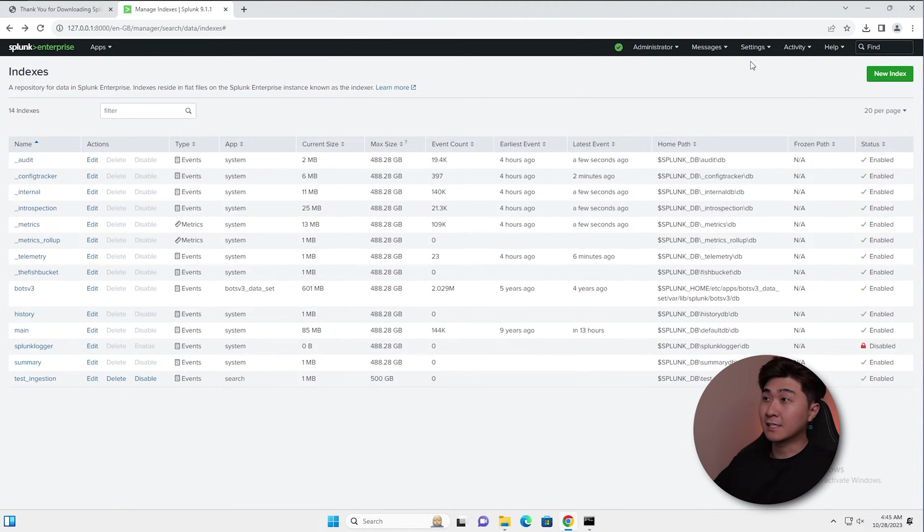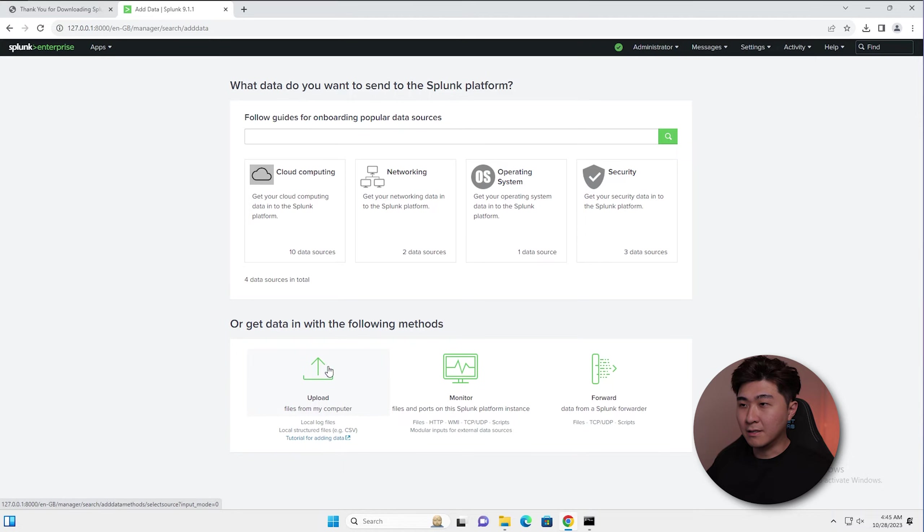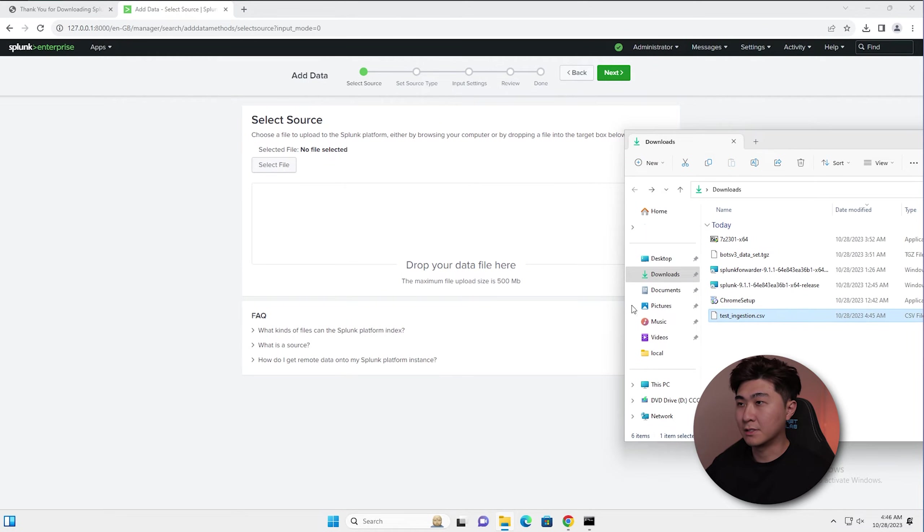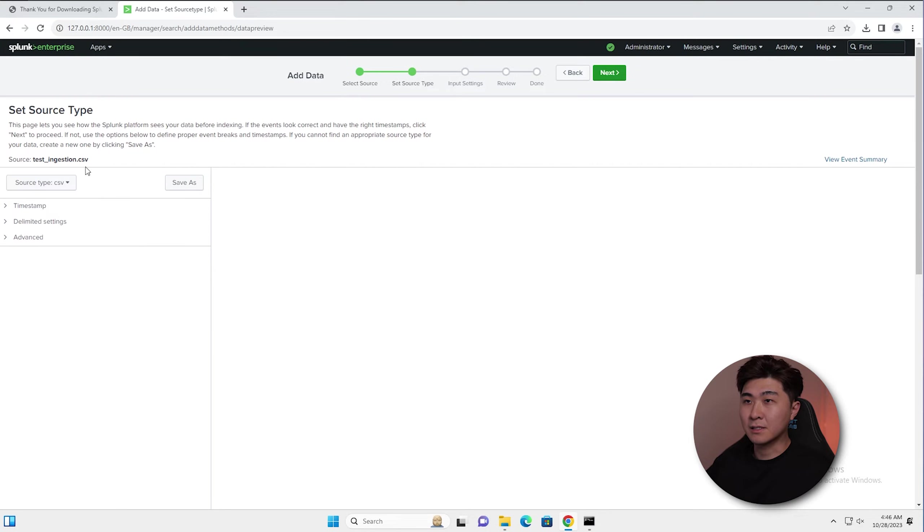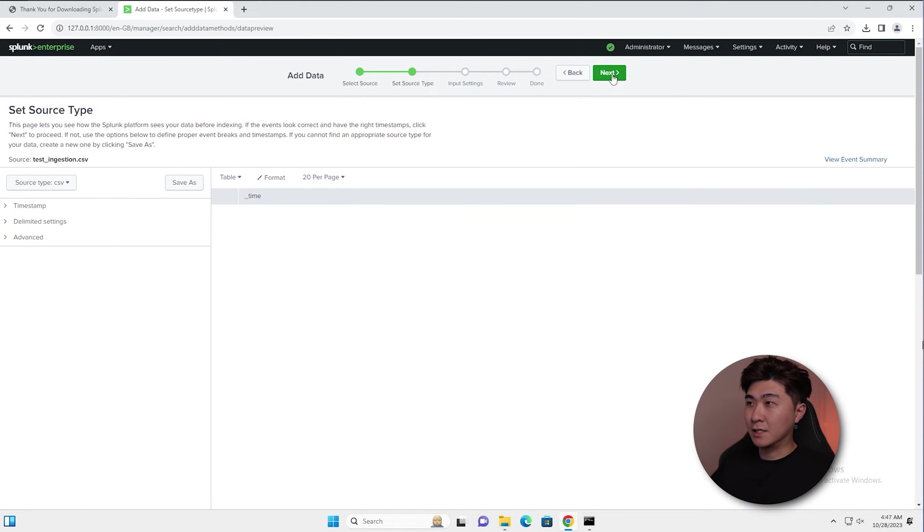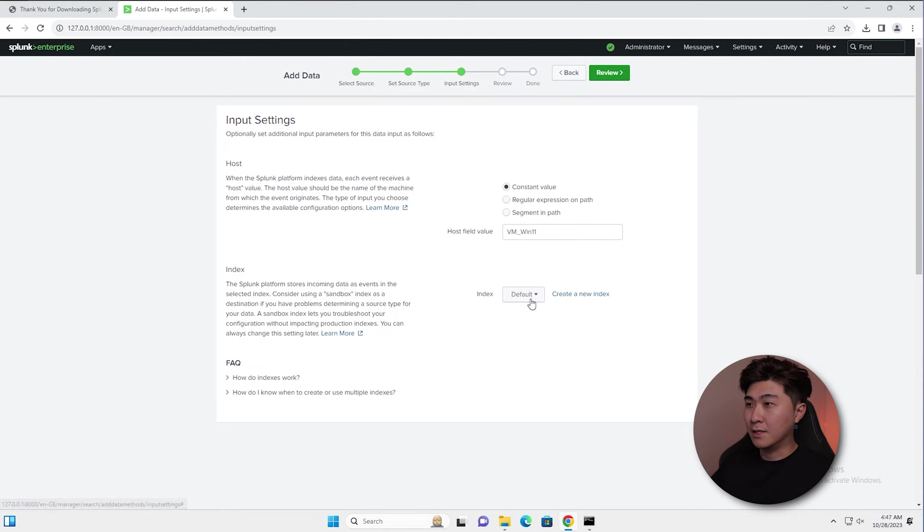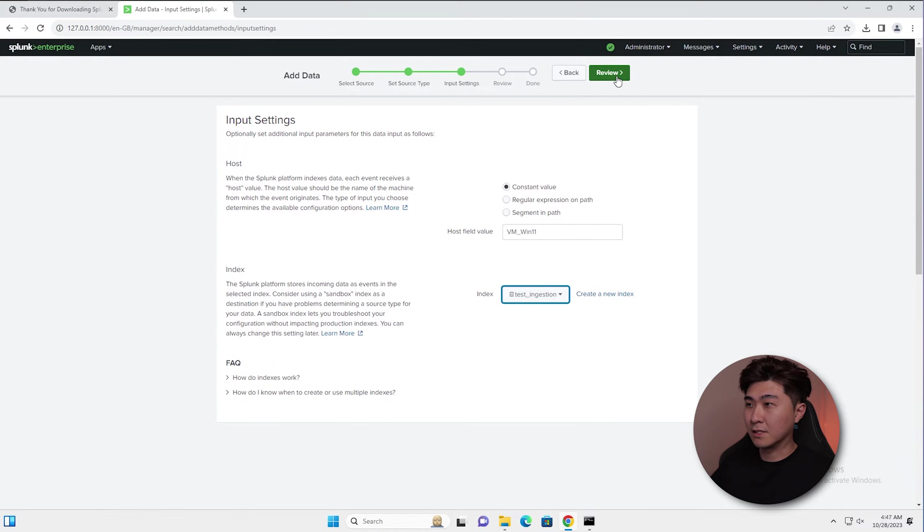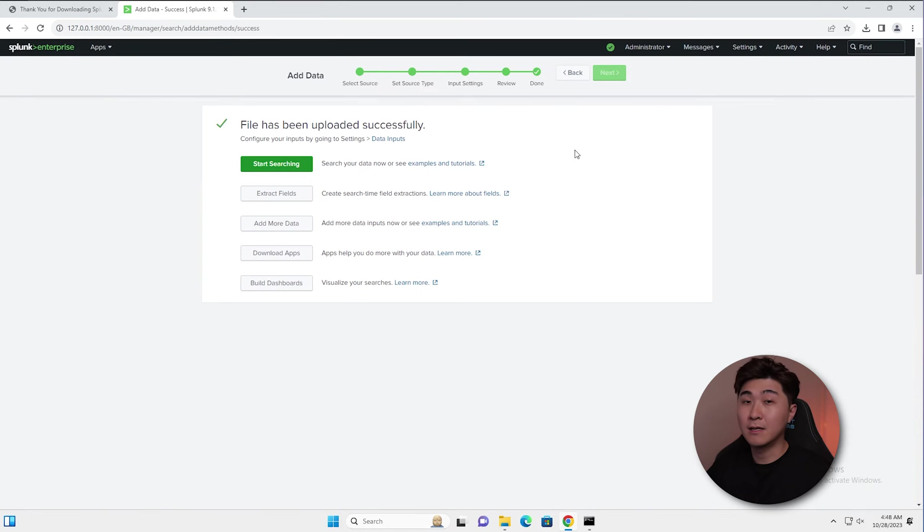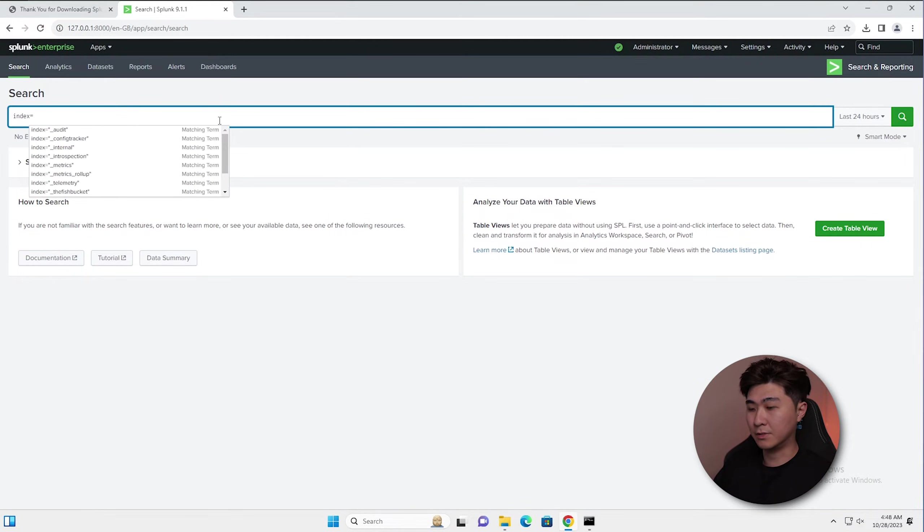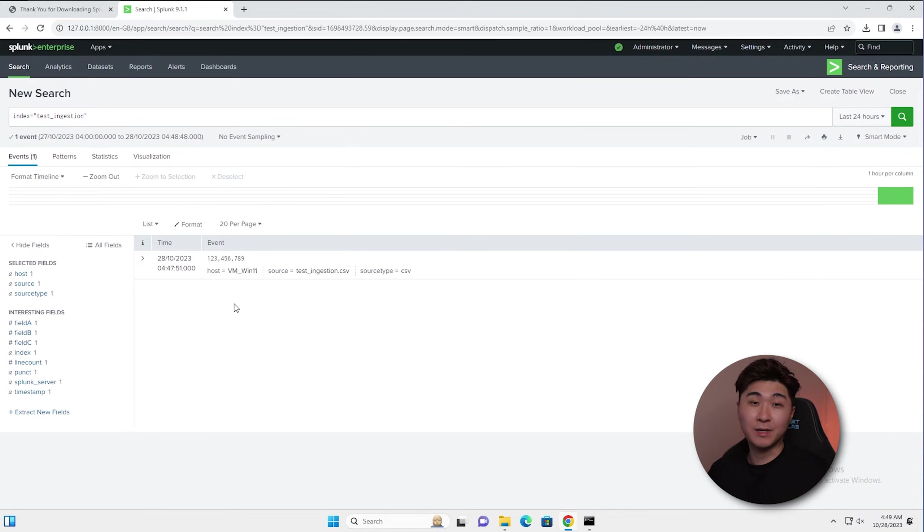Now we can go into settings and add data and then we can click on upload files from my computer. Drag and drop this CSV in here and hit next. You can see it's auto detecting it's a CSV source type so that's pretty good. Then we just hit next and then let's drop it into our test ingestion index and just hit review and just hit submit. Now that it's been done, let's go into the search. We go index equals test underscore ingestion. And here we have the event.